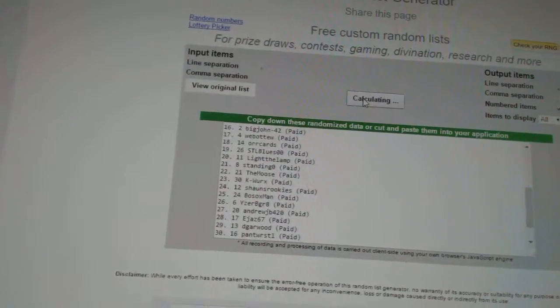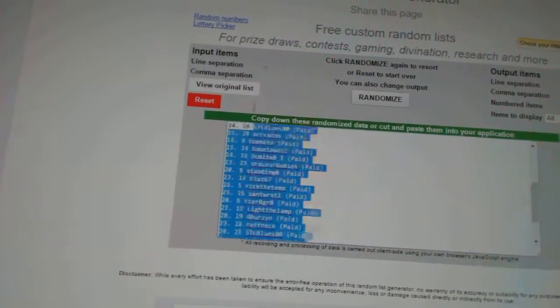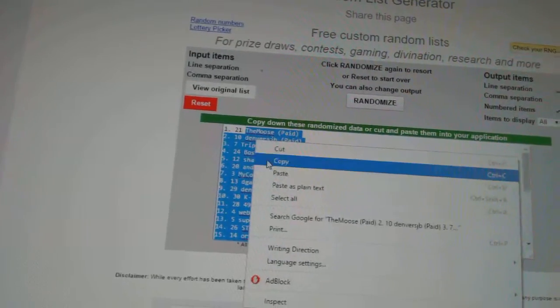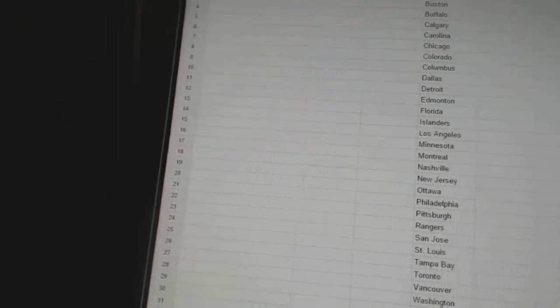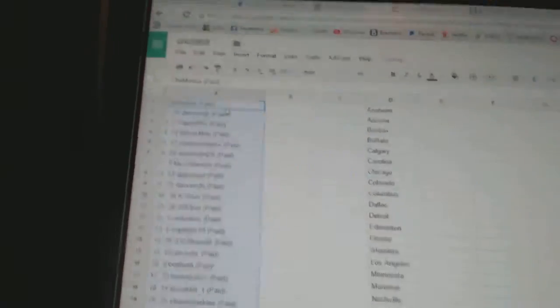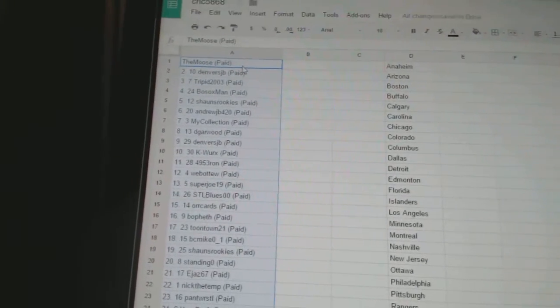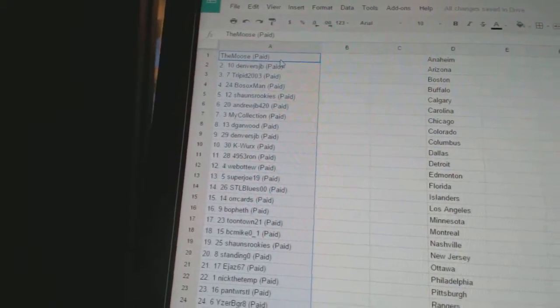One, two, three. Copy. Alright, first overall pick belongs to Denver's JB, sorry, the Moose.